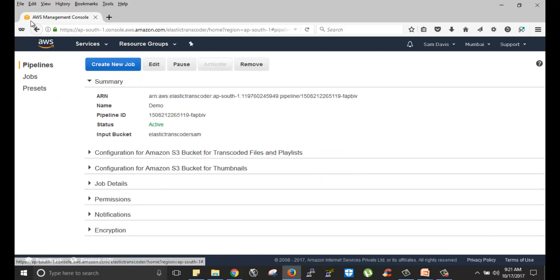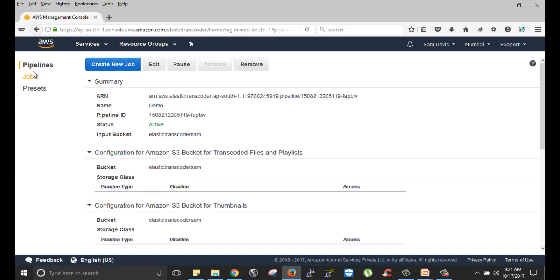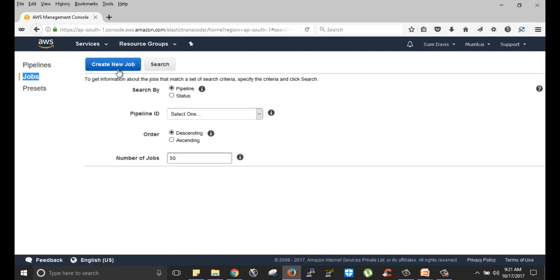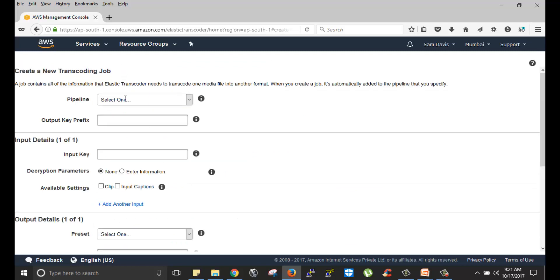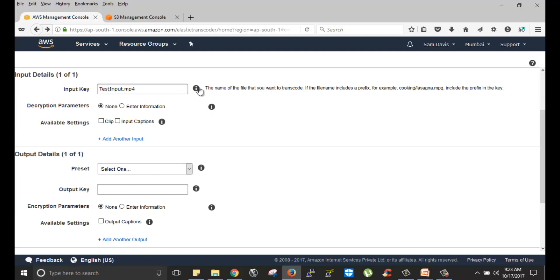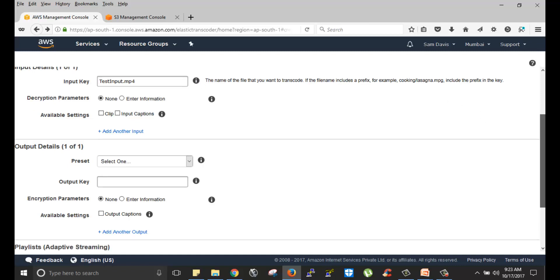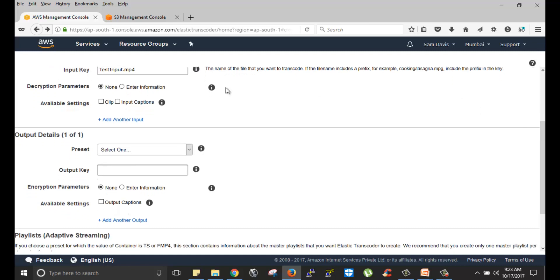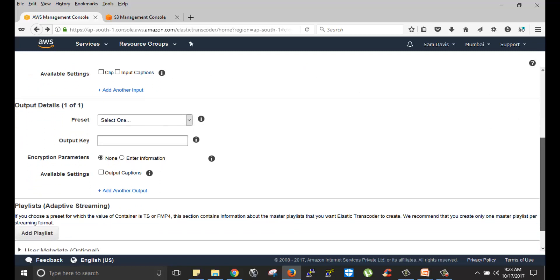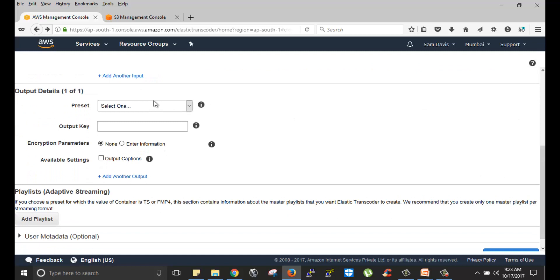Now that our pipeline is created, let's go ahead and set up the job. I will click on jobs. I will click on create a new job. Pipeline, you will have to select the newly created pipeline which is demo. Input key, you can select the prefix of the file. Decryption parameter, since we have not enabled the encryption, I'm not going to do it.